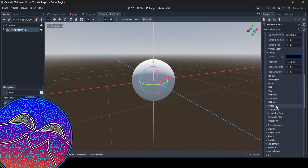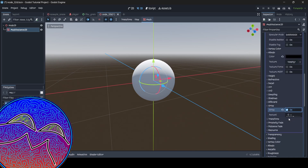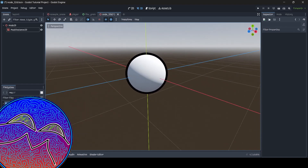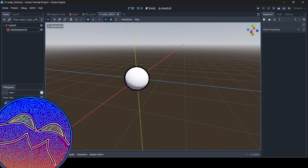And then you just go down to where it says "grow", turn that on, and then you just set the amount to whatever you want. And boom, now we have a black outline around our mesh.